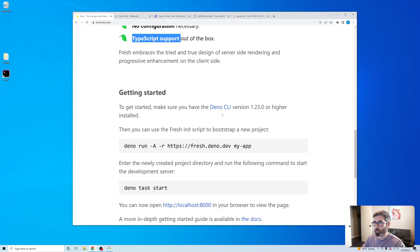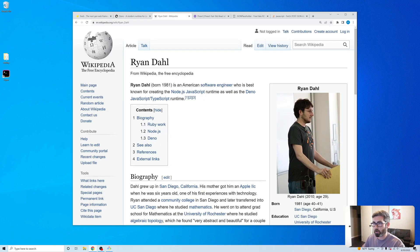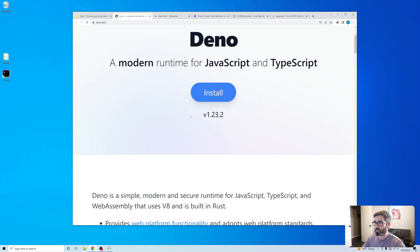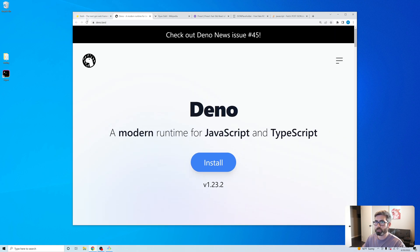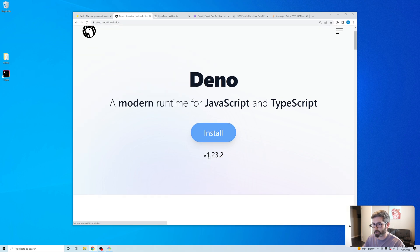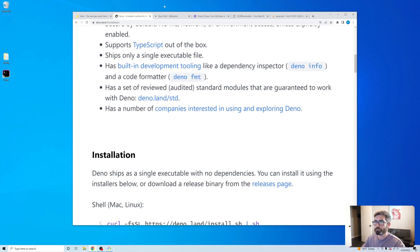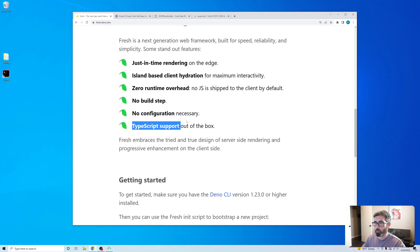If you don't know what Deno is, it's a language made by the creator of Node — Ryan Dahl. He didn't like how Node.js turned out so he made a new language called Deno. It's been out for a couple years now. To use Fresh you've got to have Deno, and to install it you just run the command that matches your platform.